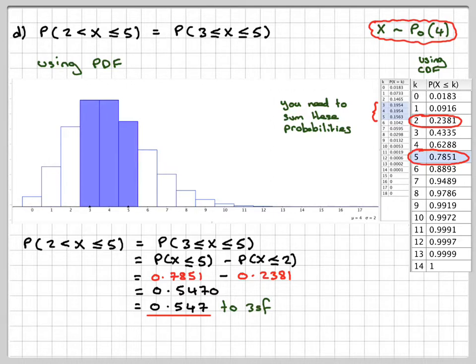This has been a video to show you how to use the cumulative distribution function tables for the Poisson distribution and to calculate Poisson probabilities. I hope you've understood, and thank you very much for watching.